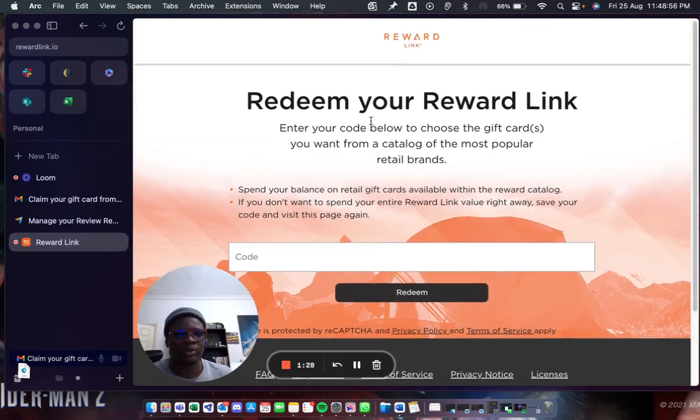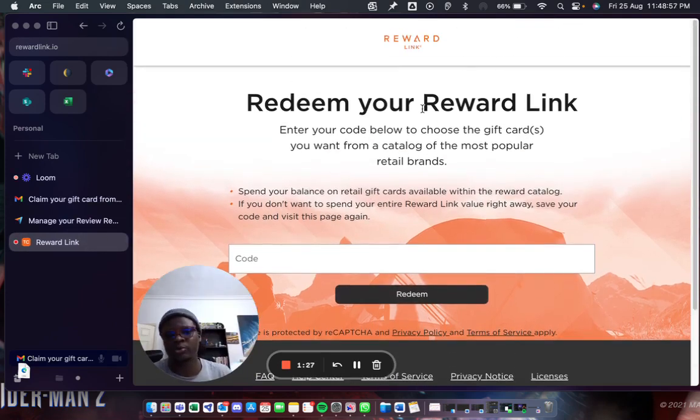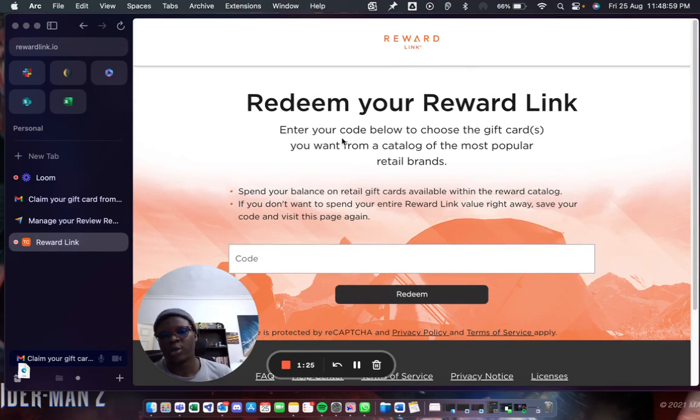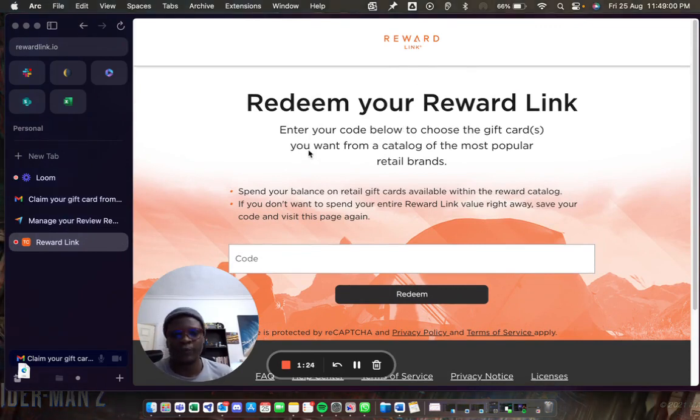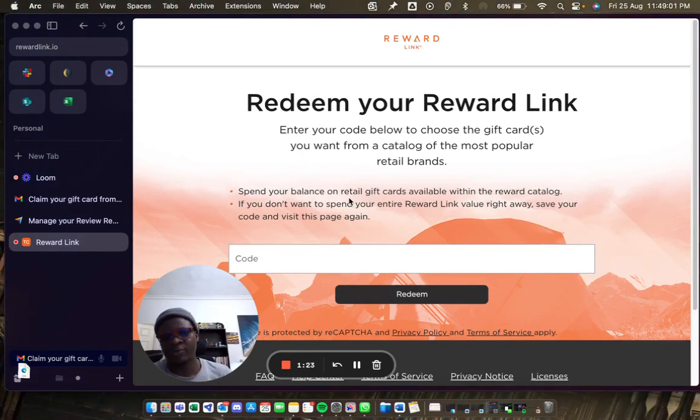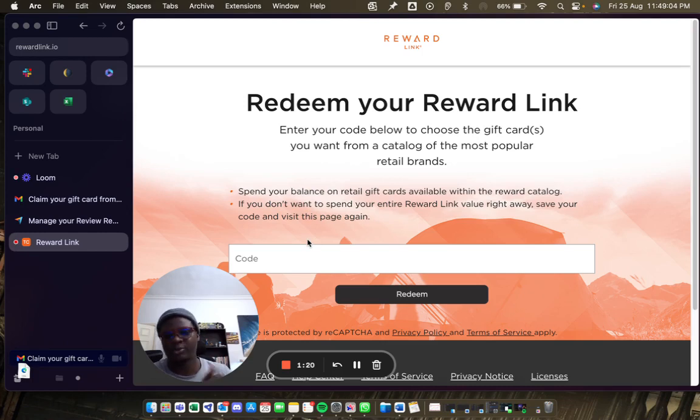This is how to fix it. I'm now able to access rewardlink.io. Don't forget to subscribe if you like this video, give me a thumbs up and I'll see you around. Take care.